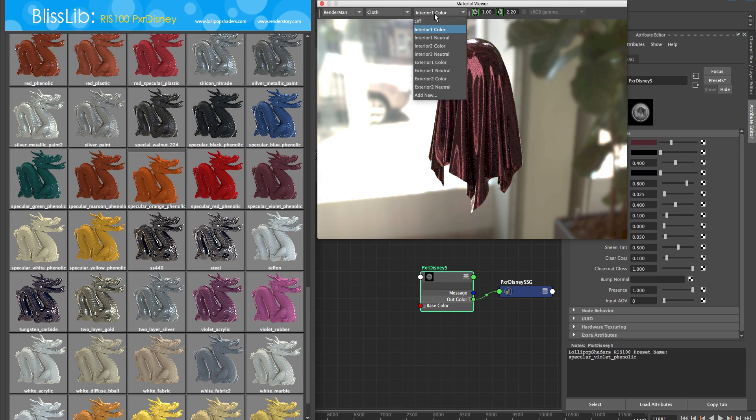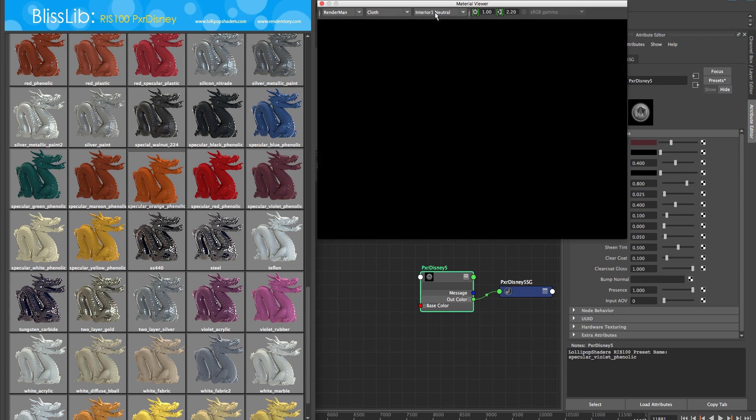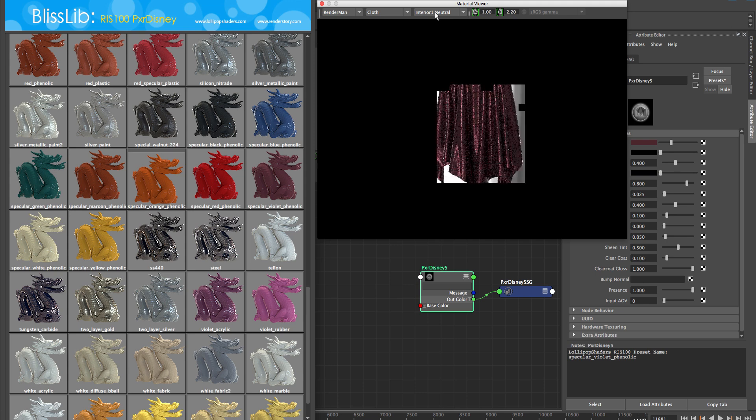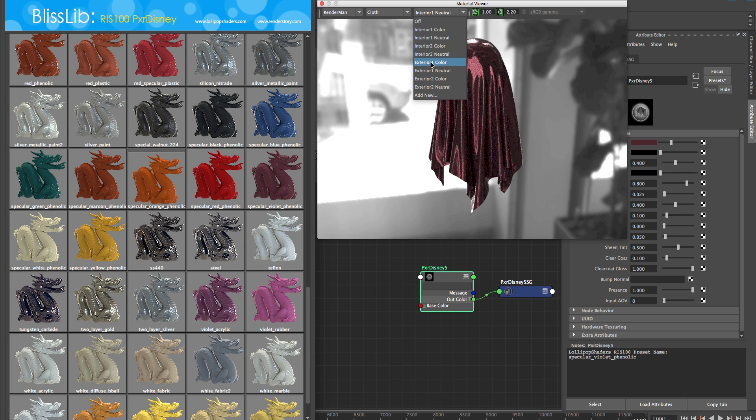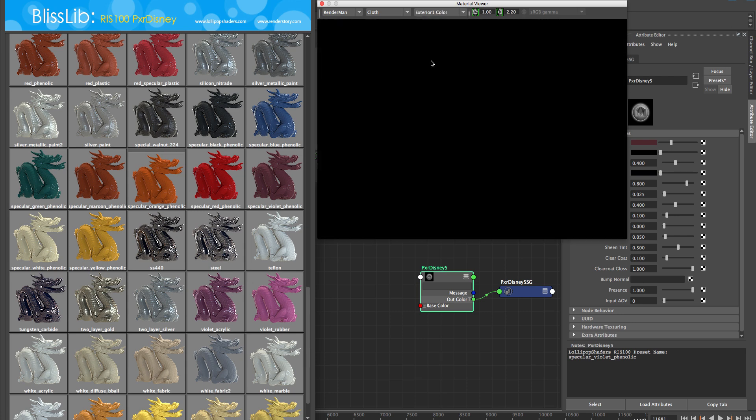We're using that in conjunction with this material viewer that you can see here. If you haven't tried it yet, that's an awesome feature in Maya 2016. RenderMan supports it, so we've got a bunch of different stuff going on here—RIS100 full material library, this cool Blisslib UI that we've incorporated with it, and the material viewer happening all live.